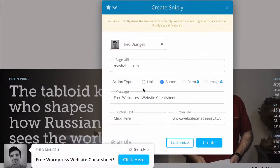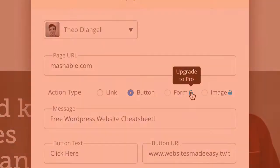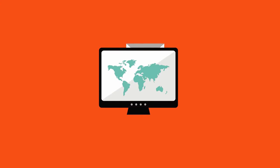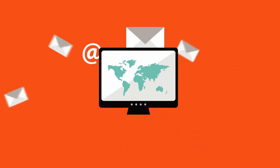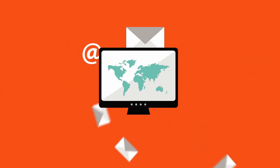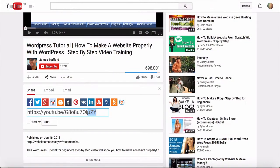Snipply also lets you include a sign-up opportunity within every piece of content you share across social media. You can attach a simple sign-up form that connects to your mailing list to rapidly grow your newsletter. You can even leverage viral content like YouTube videos.